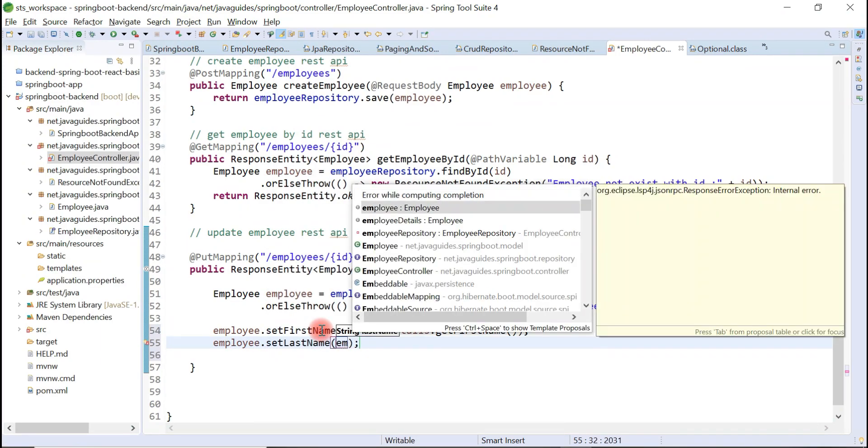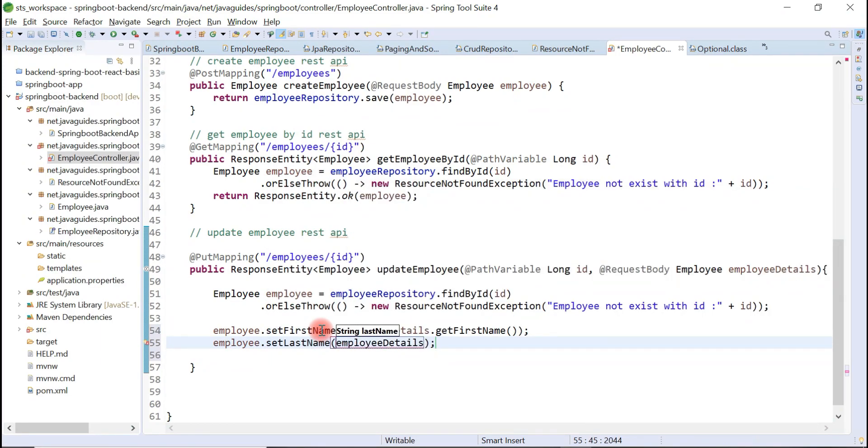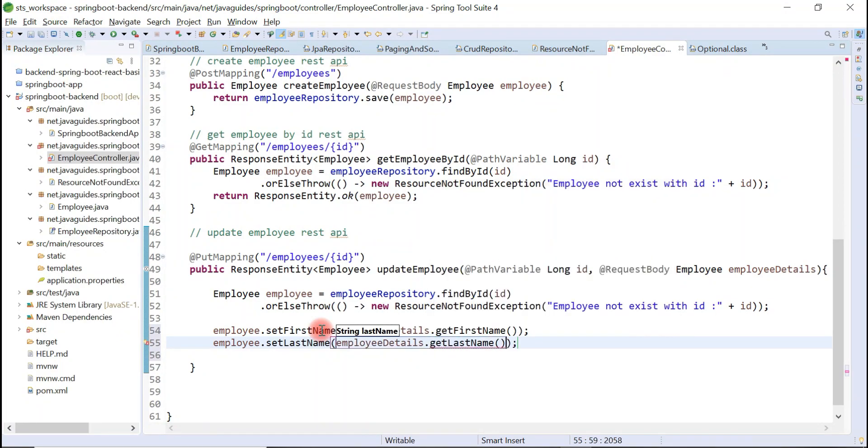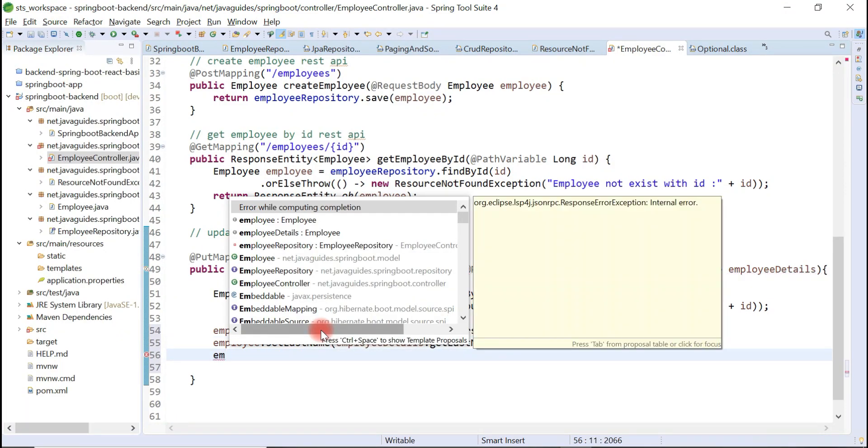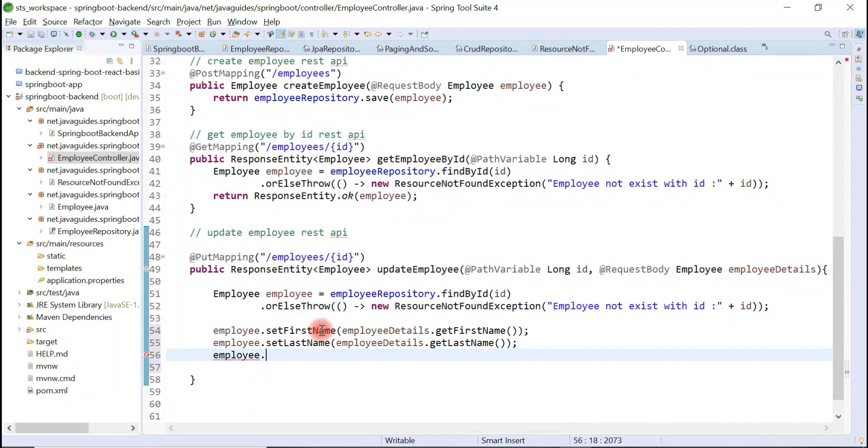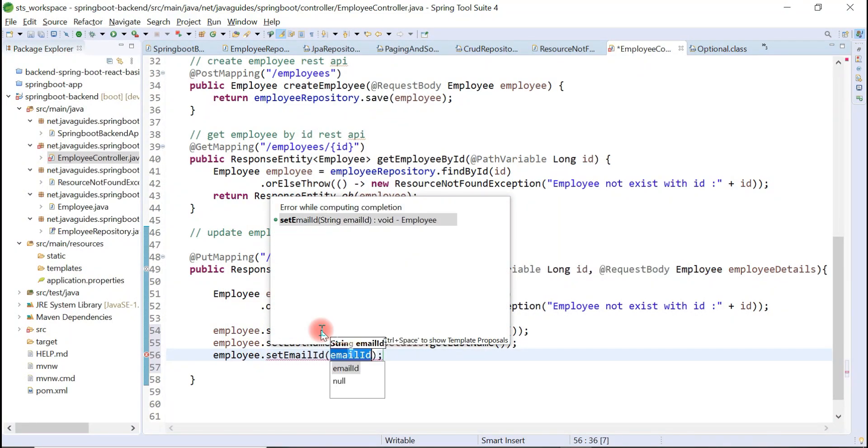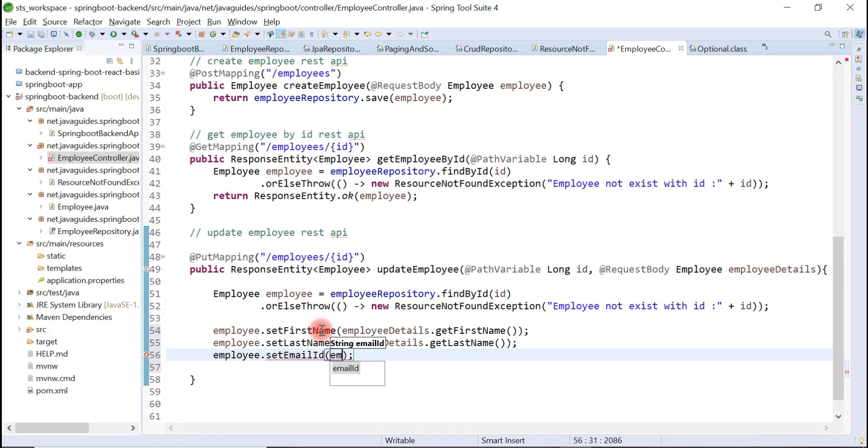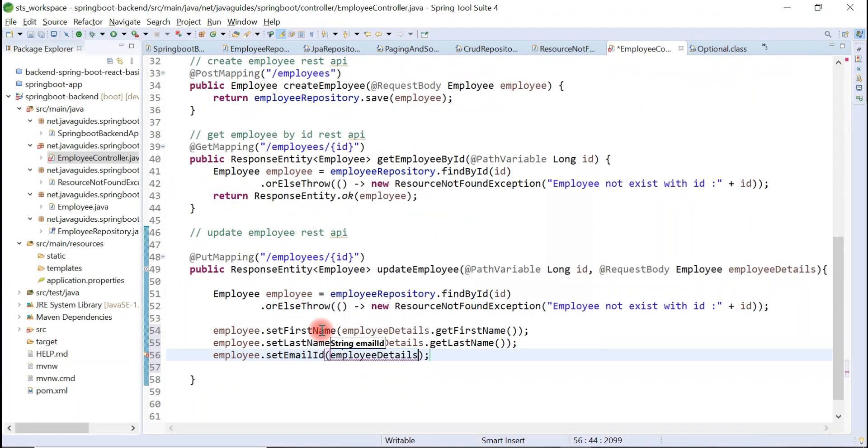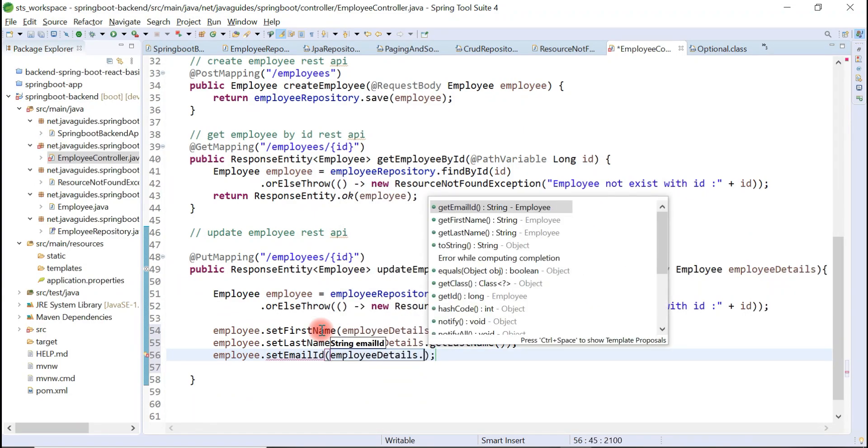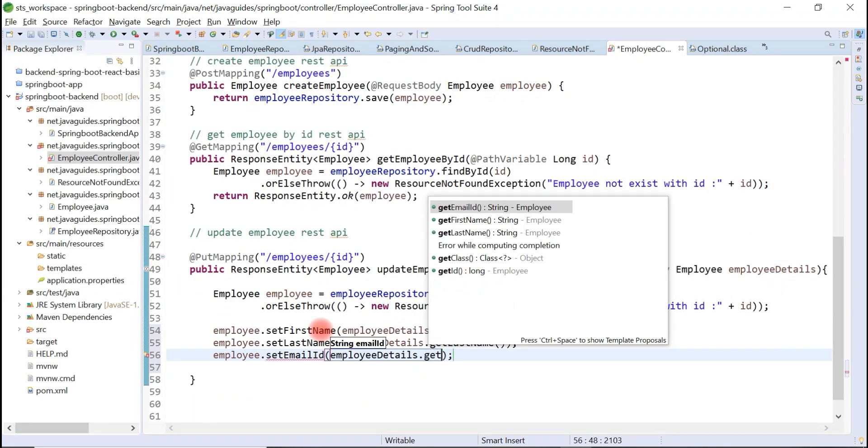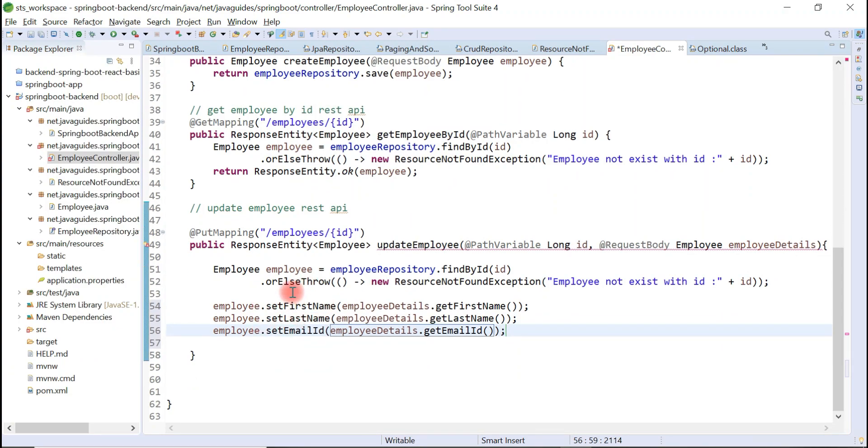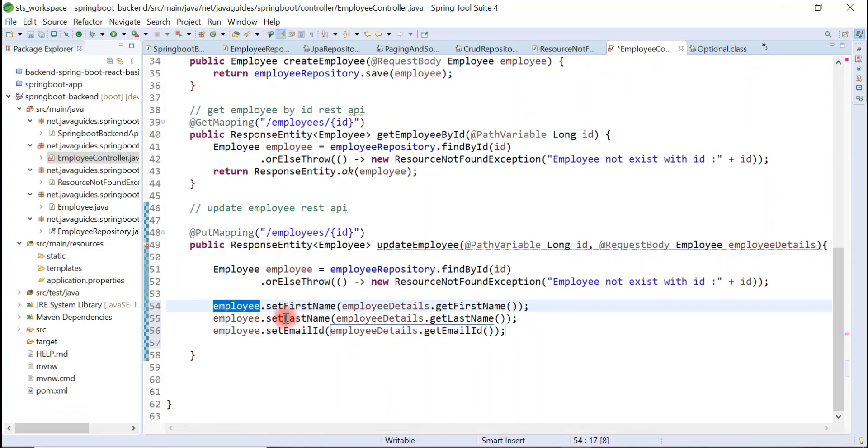employee.setLastName(employeeDetails.getLastName()). employee.setEmailId, and let's get email ID from the employeeDetails object and set to the employee object. Once we set all the information that we want to update to the employee object, we simply save this employee object to the database.